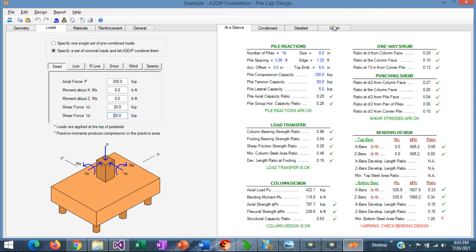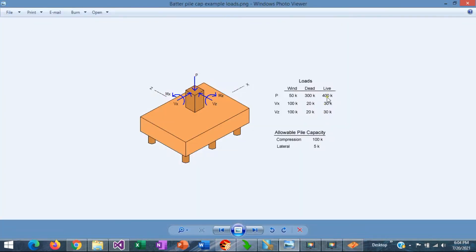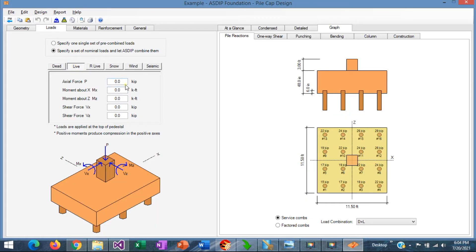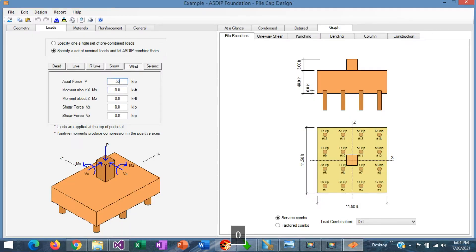It's convenient to see graphically what we are doing, so we click on the graph and we can see the geometry we are creating. Live load is 400 vertical, and 30 and 30 horizontal. Let's enter that: live load 400, 30, and 30. Wind load is 50 vertical and 100 horizontal in each direction. Let's enter that: 50, 100, and 100. And we have all the loads entered.